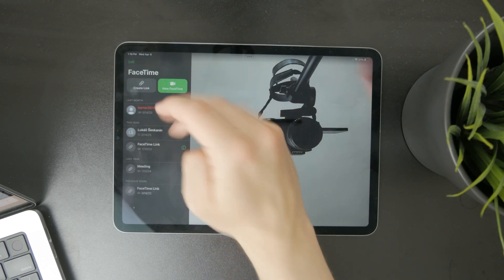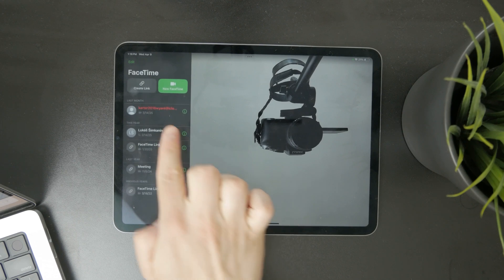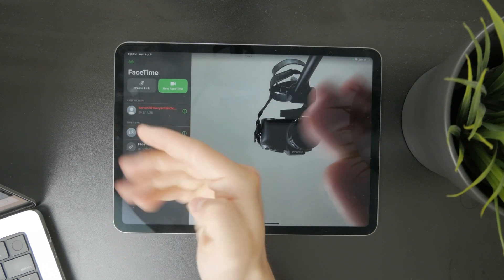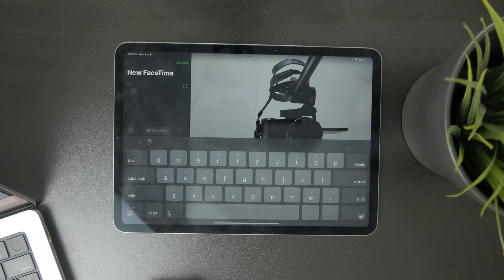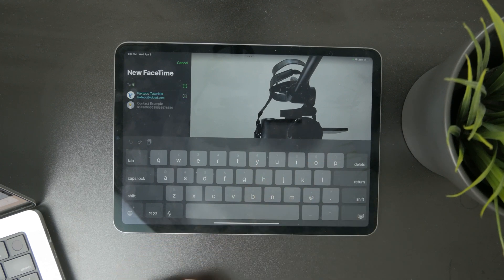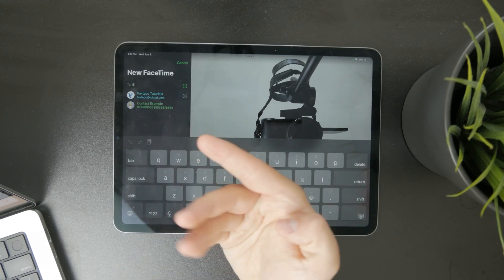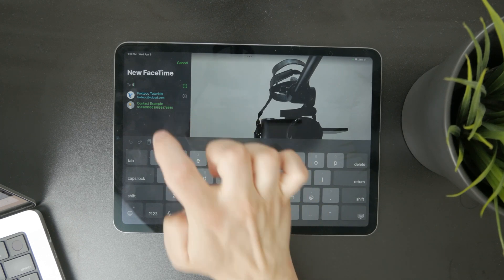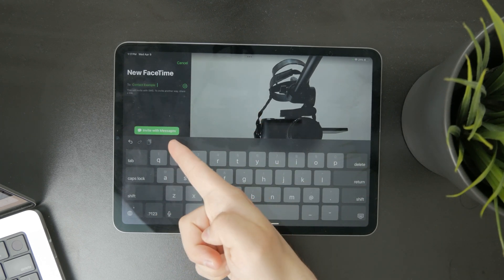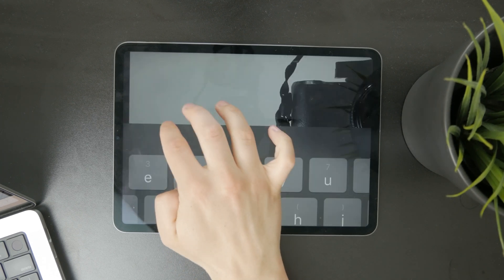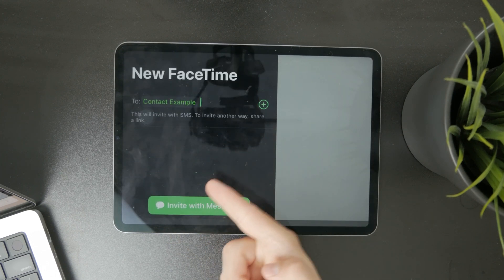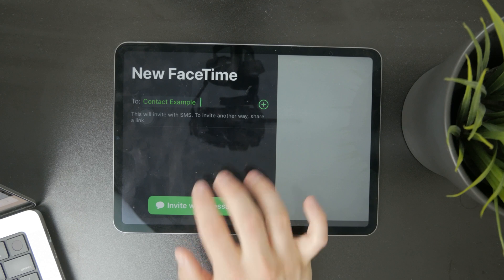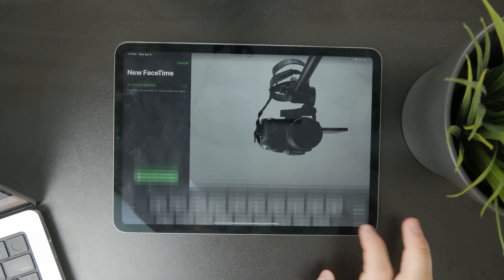Besides that, if you want to just start a brand new contact or brand new call through FaceTime, you can tap on new FaceTime right there and just start typing in either the name of the person you want to call if you have them saved or a phone number, which might help you locate them. So that might be very useful in that sense as well. That's kind of how it works.